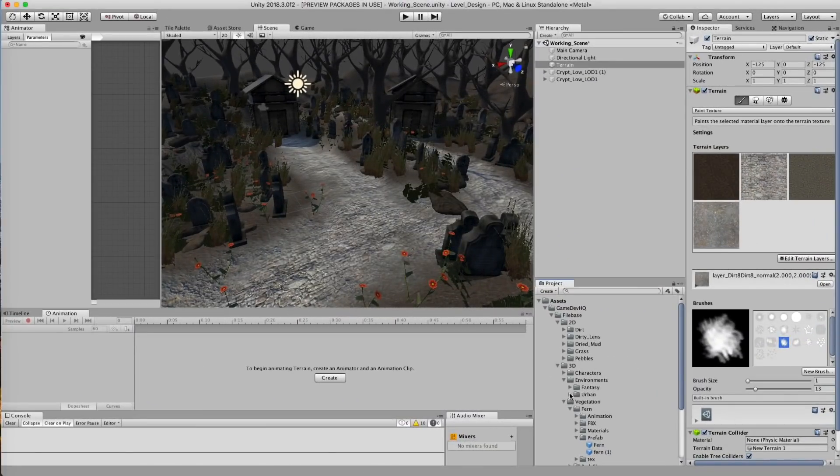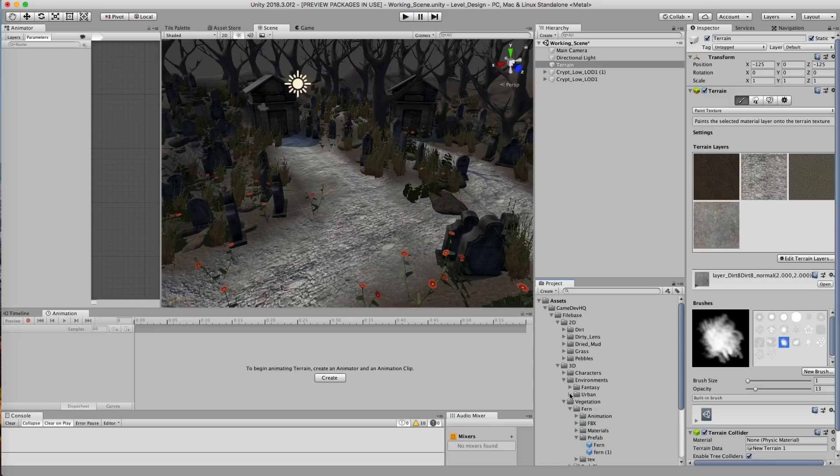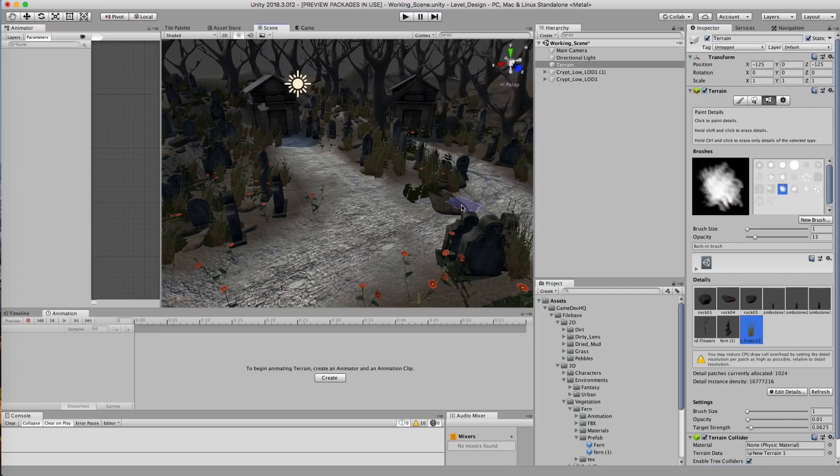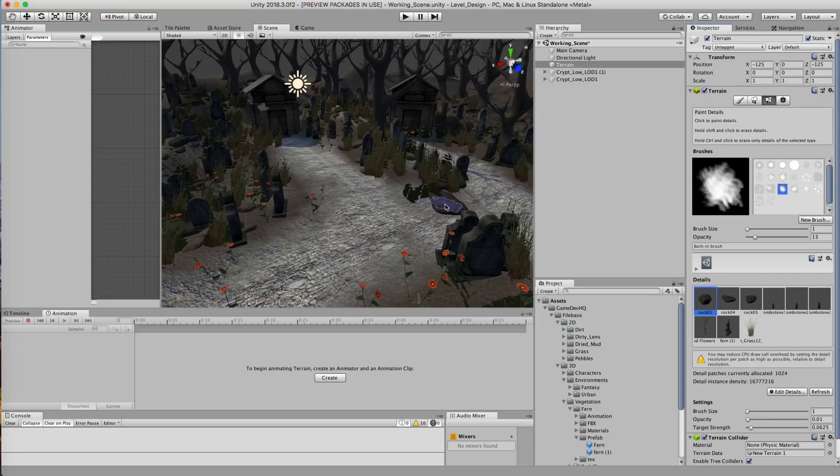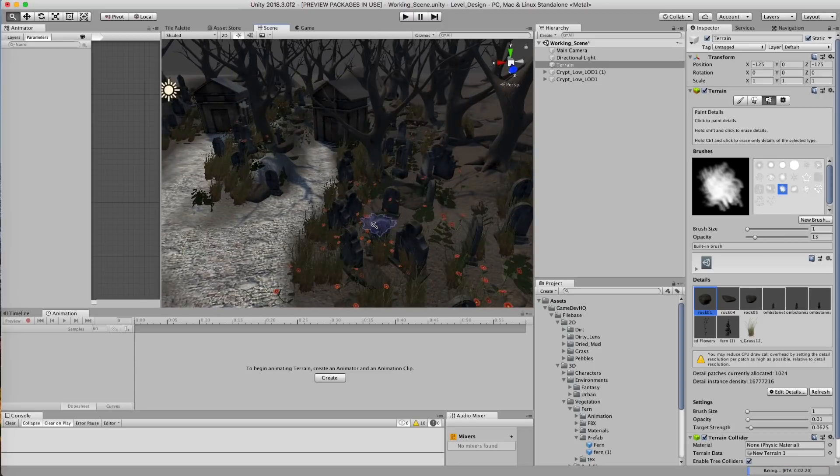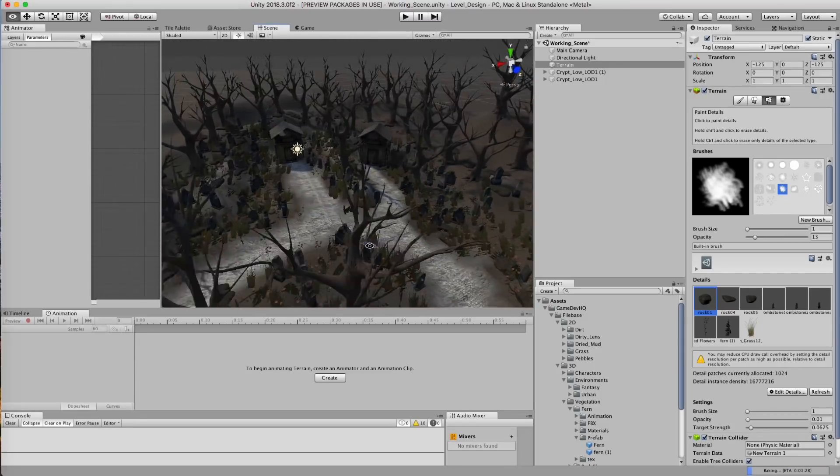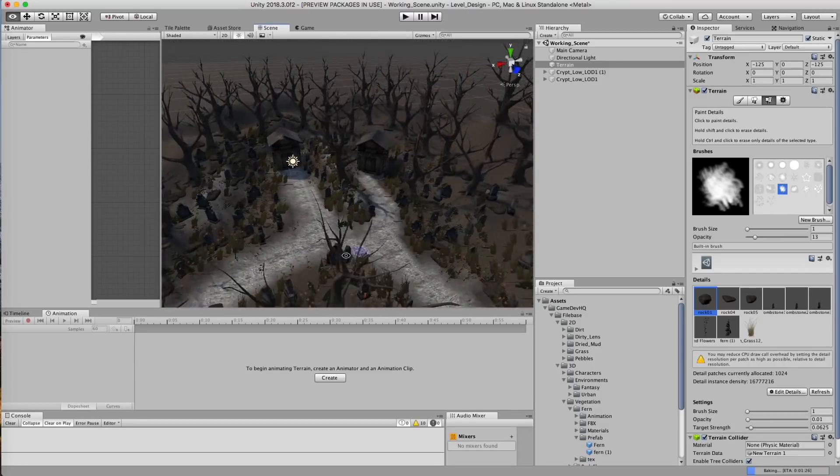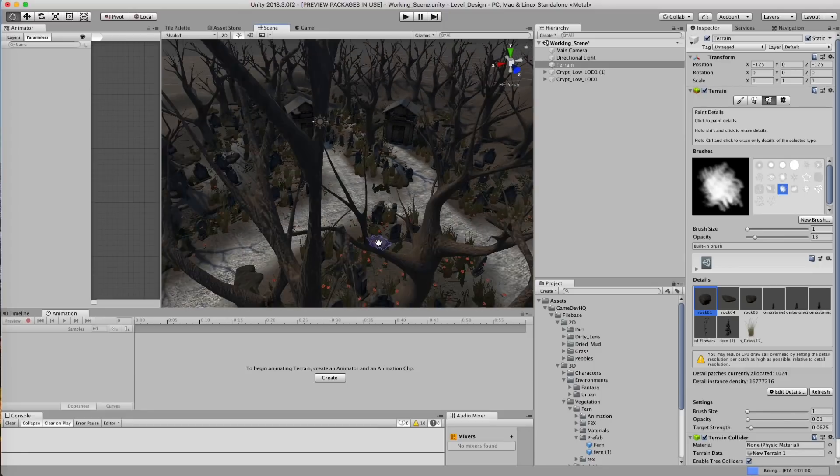All right. So that's pretty much it for this tutorial. I think this is a good stopping point. We've got a lot of great looking stuff in this scene. And I kind of want to just take a second to step back and look at it a little bit longer before I push it any further.